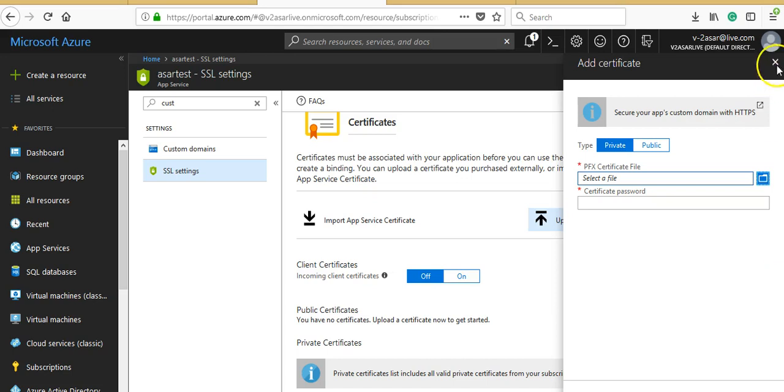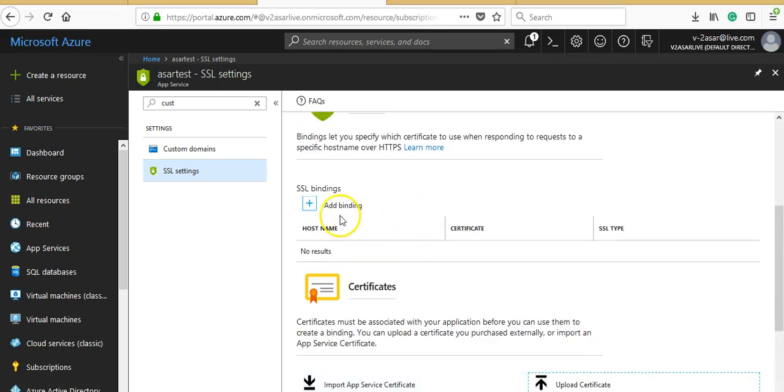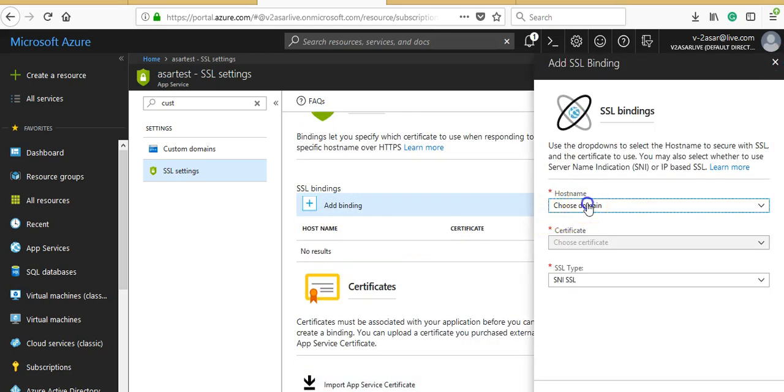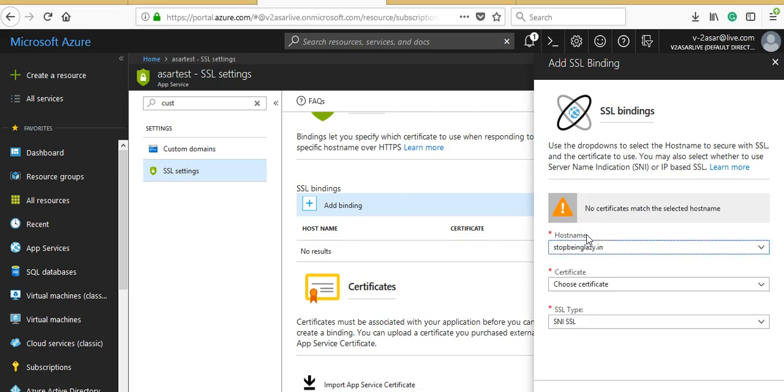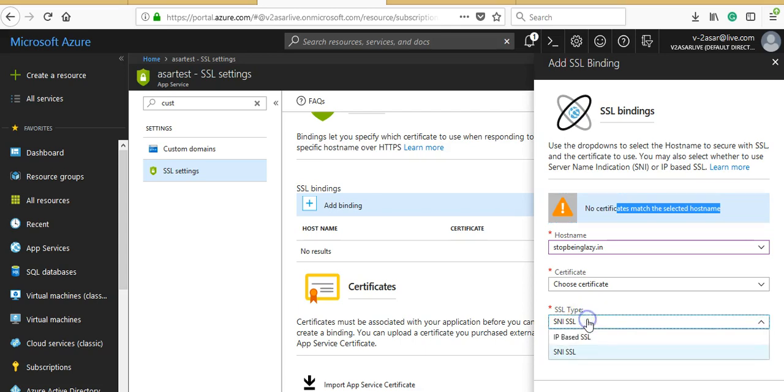As soon as you have the certificate, just click on 'Add binding.' You'll choose a domain name if you have multiple domains added. You'll need a certificate. It says no certificate matches the selected hostname, so make sure you have either a wildcard certificate or a specific certificate for this domain. SNI SSL and IP-based SSL—I will tell you the difference in future videos.